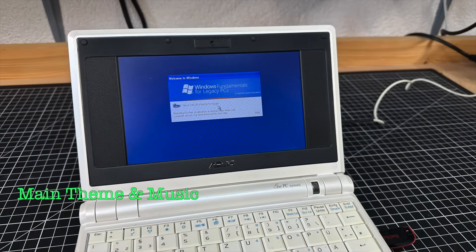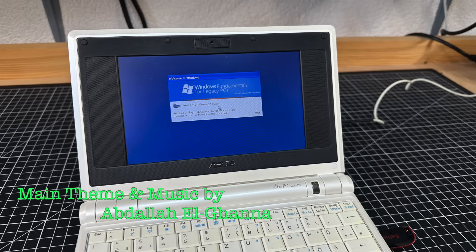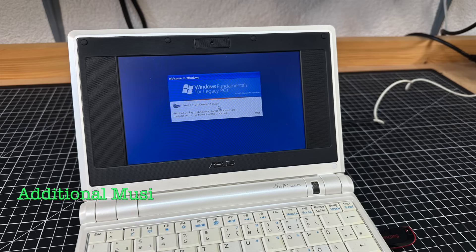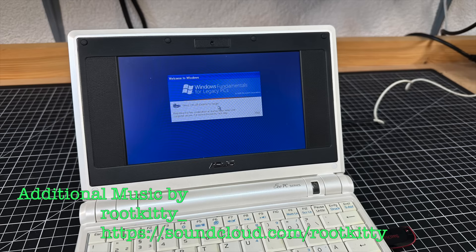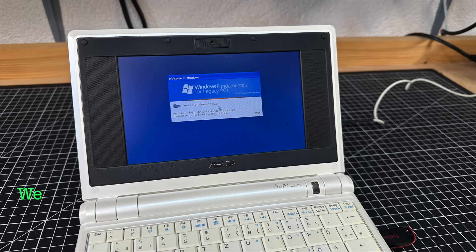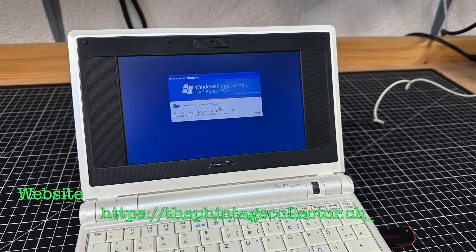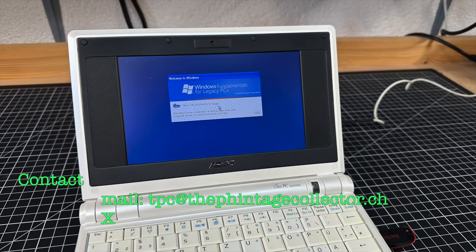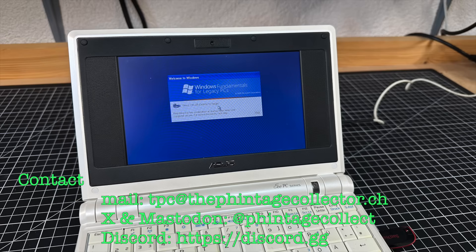Anyway, what do you think about Windows FLP? Share your shenanigans in the comments section. I'm the Vintage Collector and this was my story for today. Thanks for watching and see you again next Sunday.